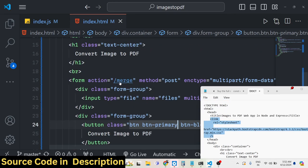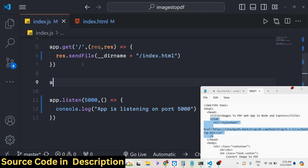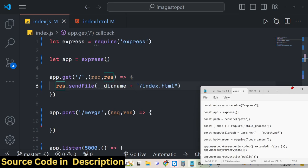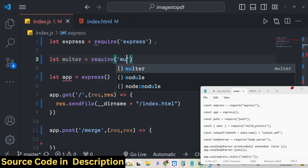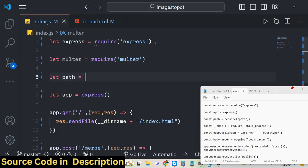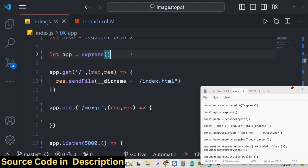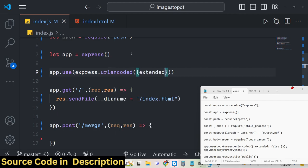Now we need to handle the POST request for '/merge' in our backend code. Before converting images to PDF, we need to upload them. For uploading images we need to import the Multer package at the very top of our file, and we also need the path module, which is a built-in Node.js module.